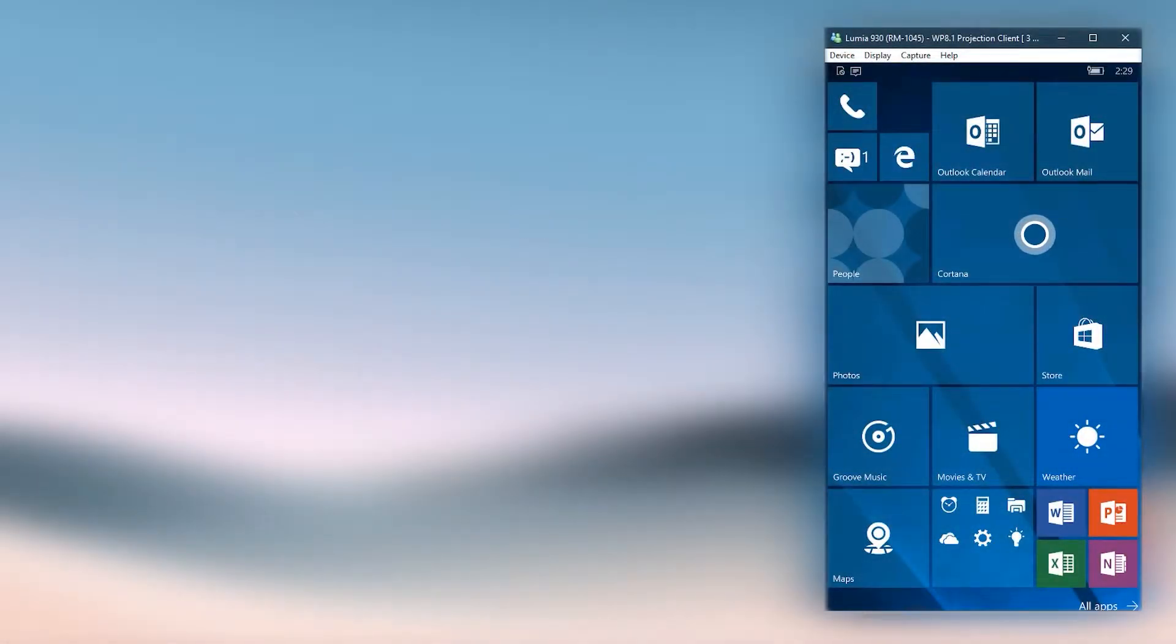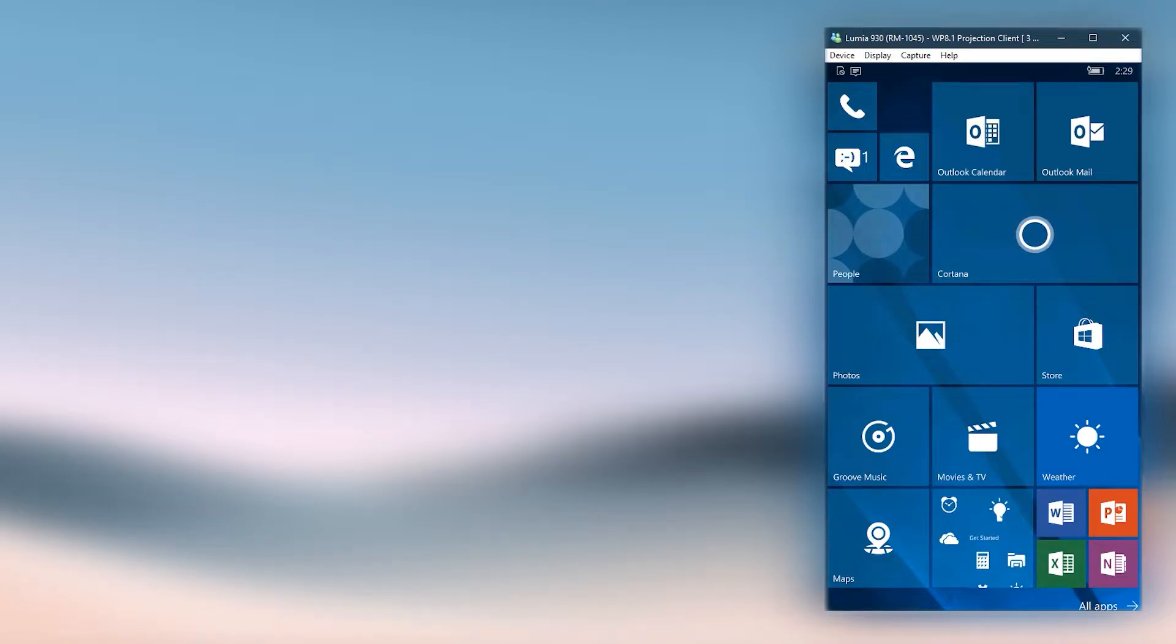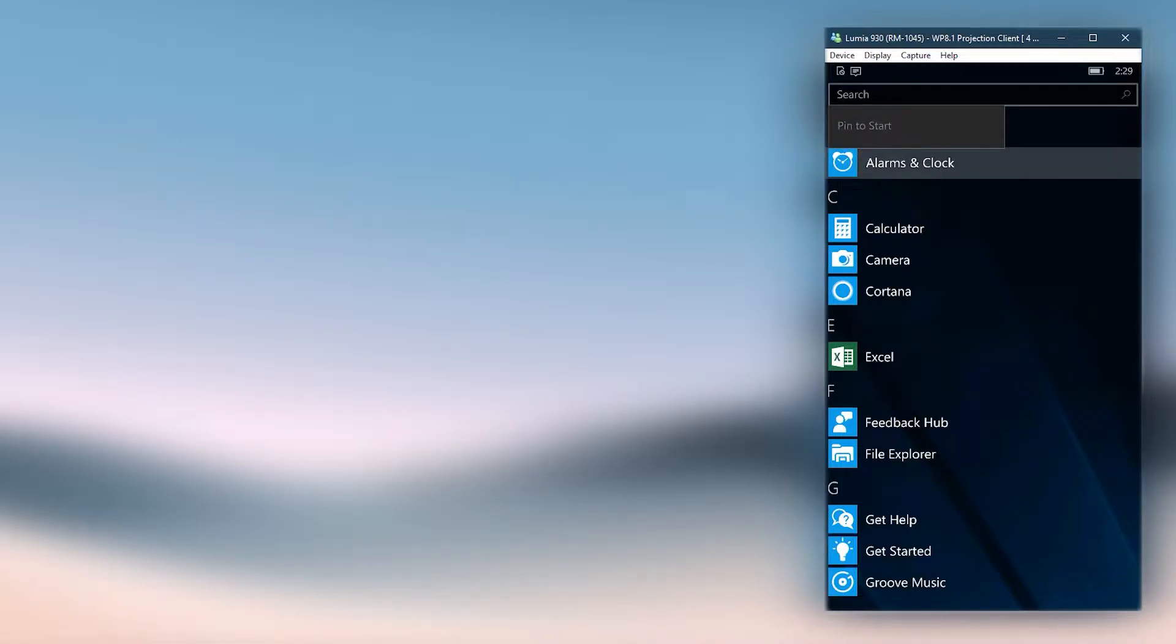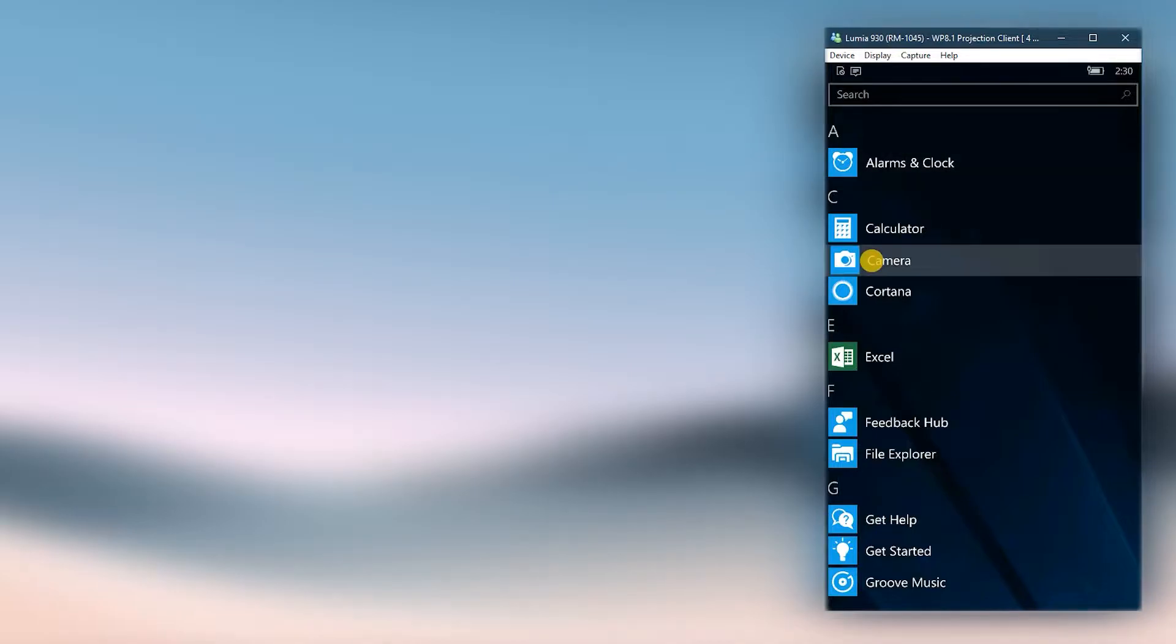Although Microsoft lets you delete all the bloatware in the OS, you can't delete the system apps as usual. If you go to app list and hold on an app to open the context menu, you will see that some apps don't have an uninstall option.